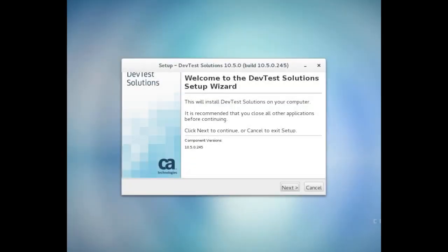The first screen in the installer is the welcome page that shows you which version of DevTest you're about to install. I can just click Next.